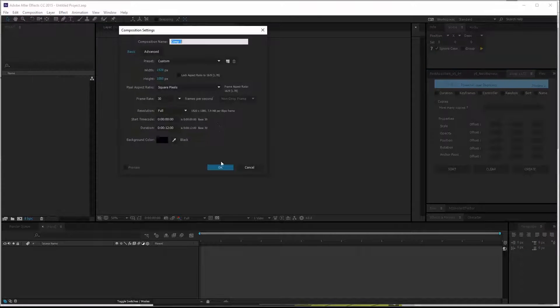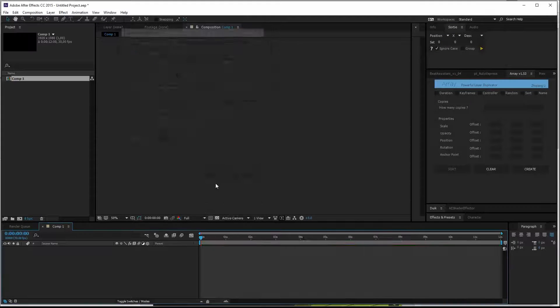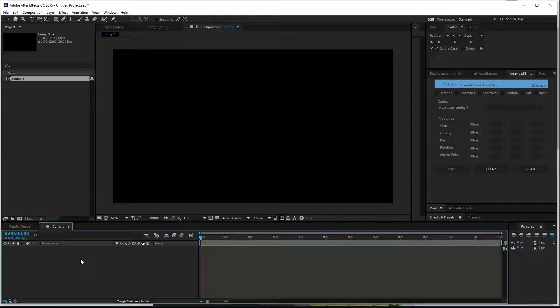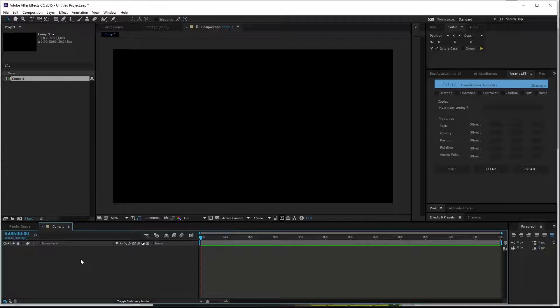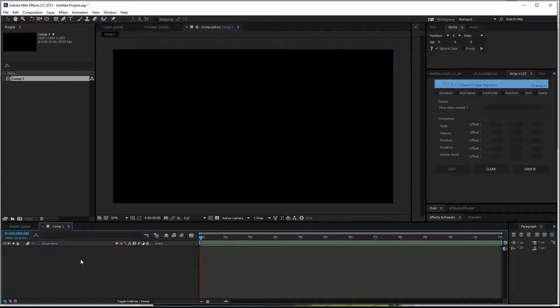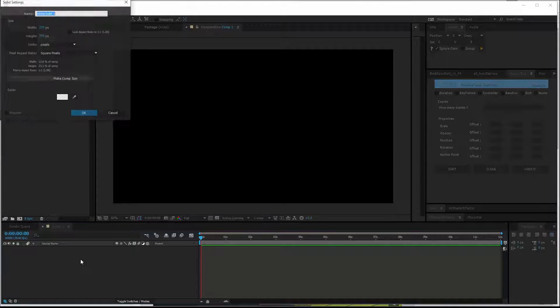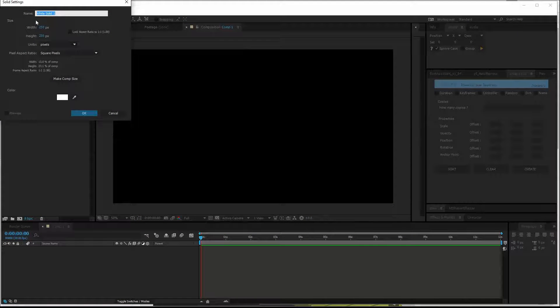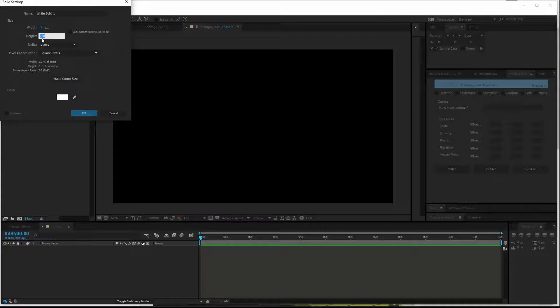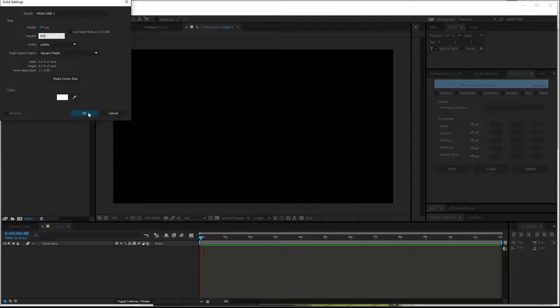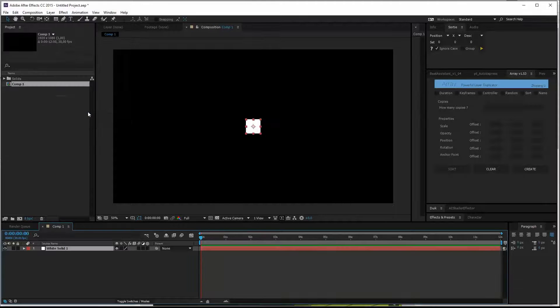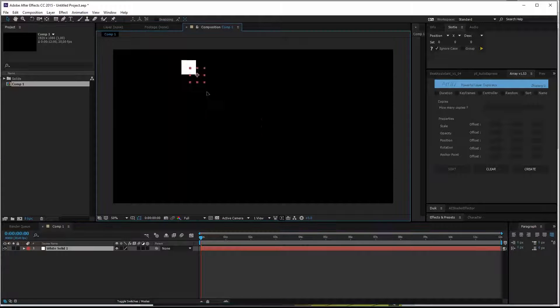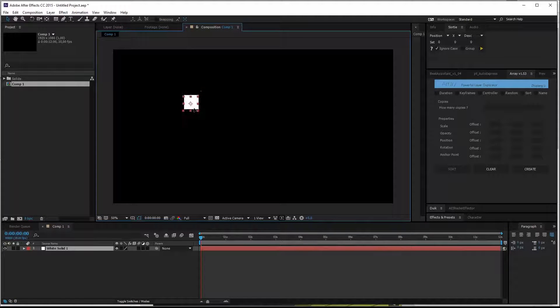New composition. I assume you all know the basics of After Effects. So I'll try and explain what I'm doing and say the shortcuts out loud. Forgive me if I go a bit too fast. So Ctrl Y for a new solid, which makes a new solid. Let's make it 100 pixels by 100 pixels. Hit OK. So we have a nice solid. Let's just put it somewhere around here.